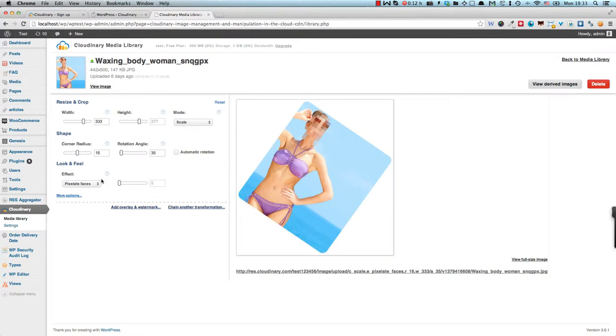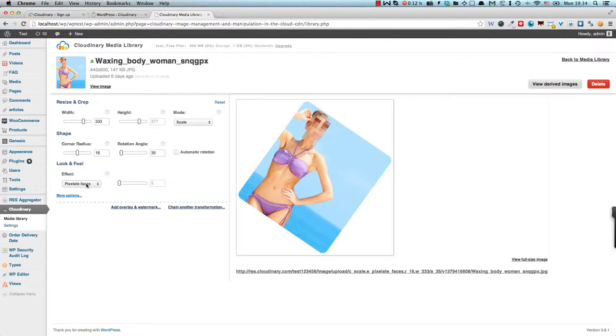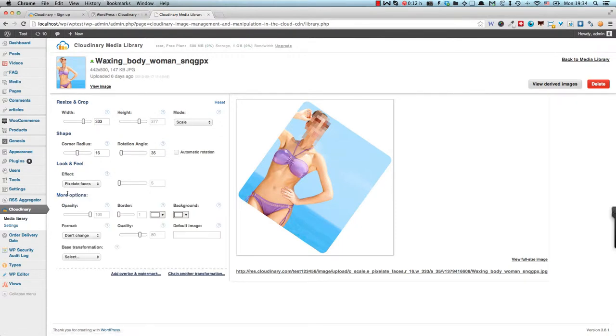And this is something that would take a lot of time to do if you had to use Photoshop or other programs before uploading into WordPress. But here you just apply the effect pixelate faces and Cloudinary will actually identify the faces of the people in your photo and blur their faces.